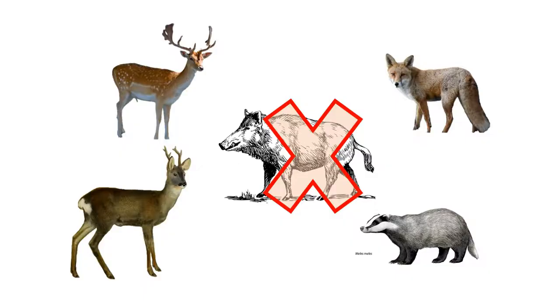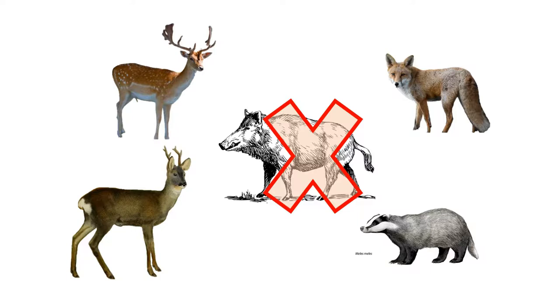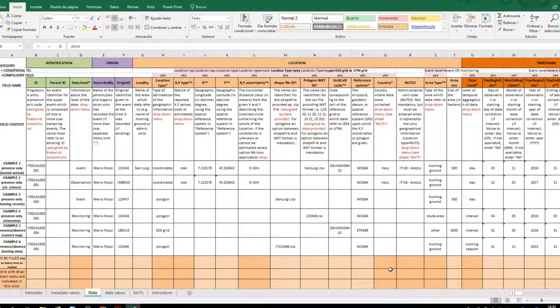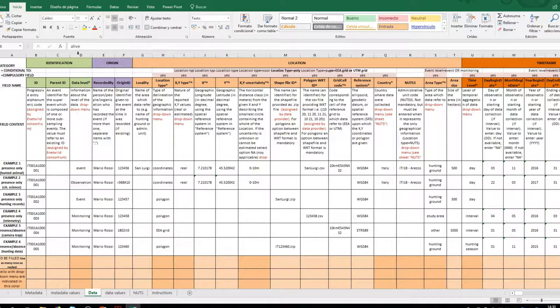The absence data are of great value in this project but need to be associated with monitoring and to indicate the effort made. In this case, it may also be useful to indicate which other species have been observed during sampling where wild boar have not been detected. The database for occurrence data has a similar structure to the rest of the databases: hunting and density.